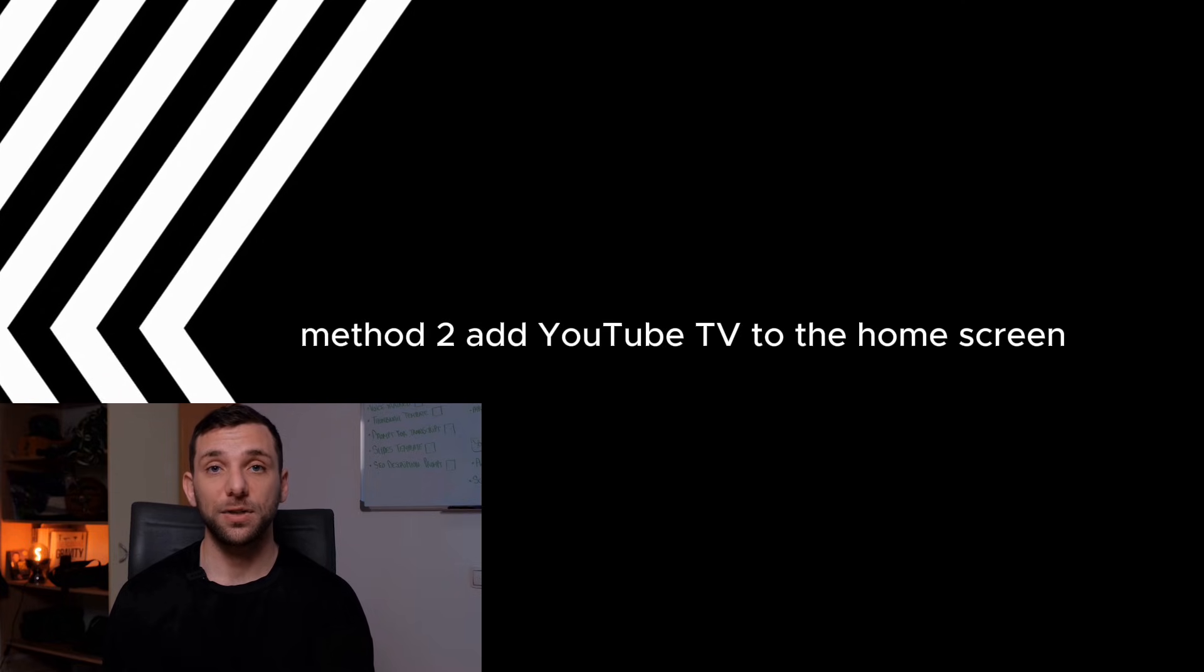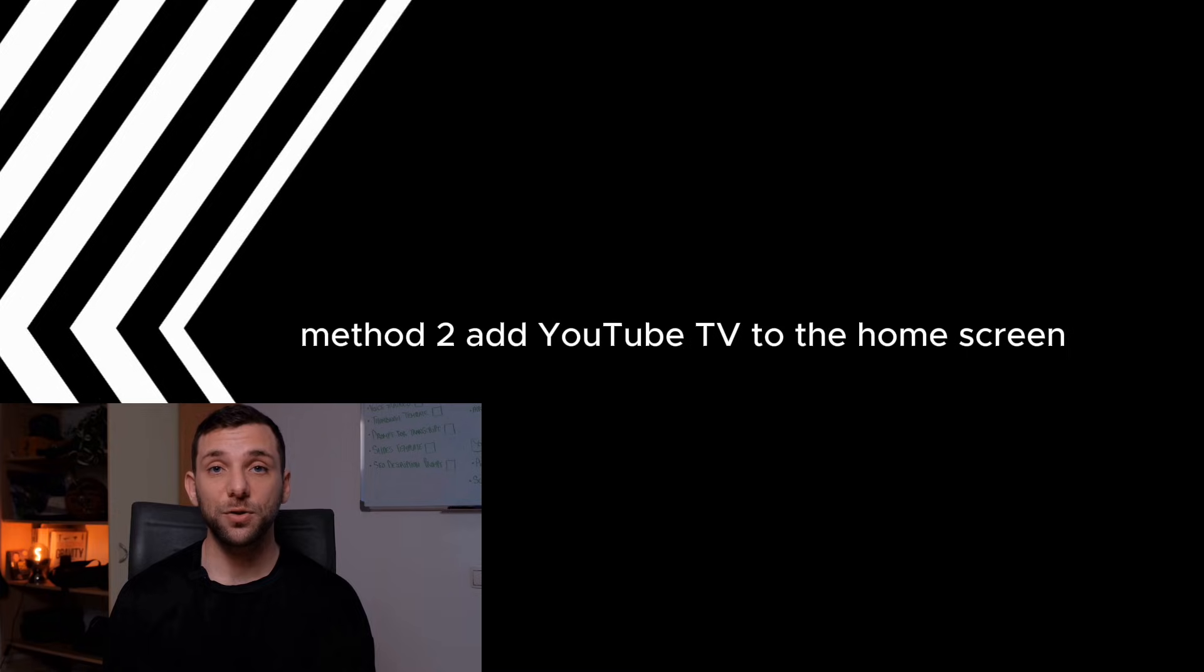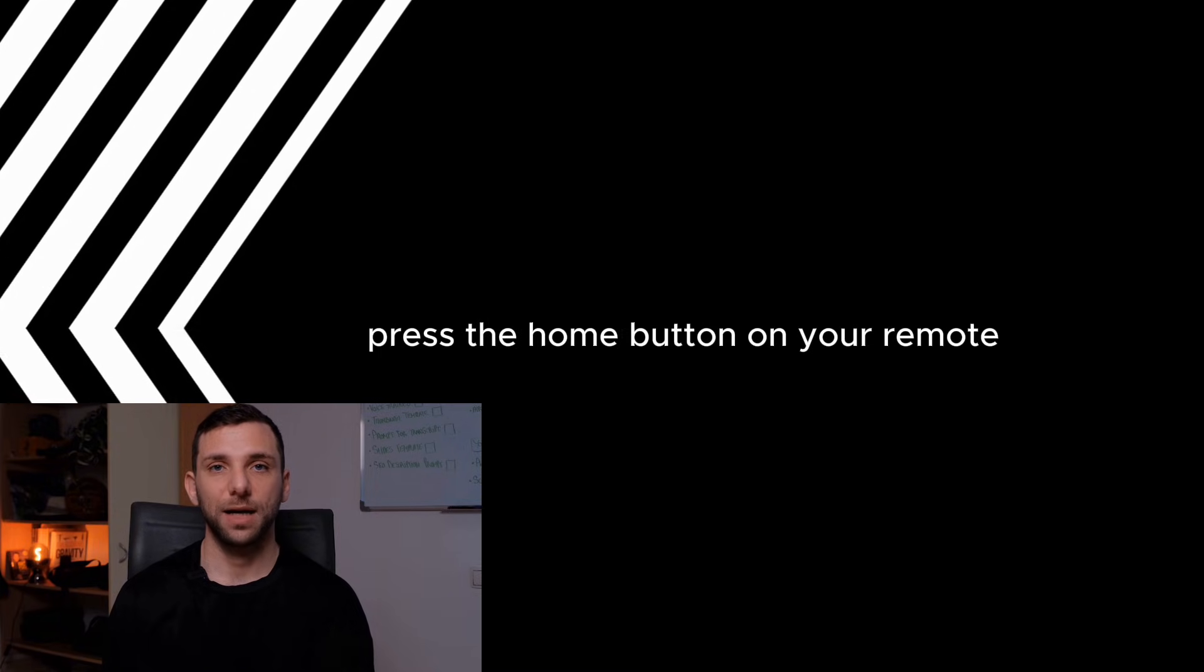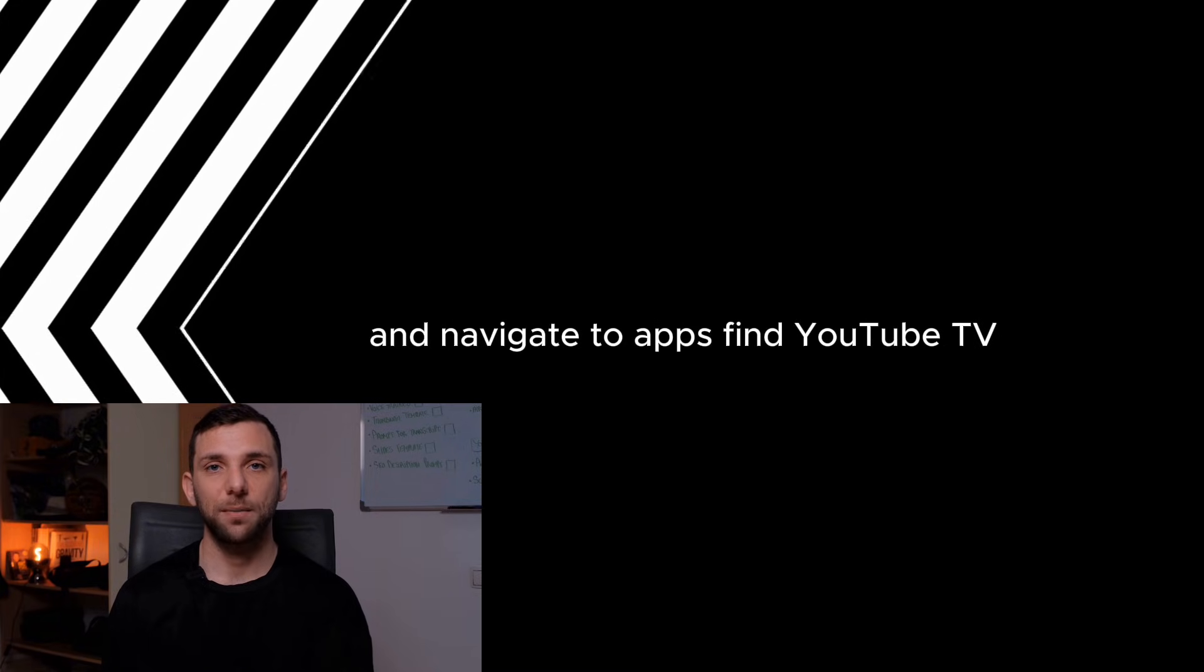Add YouTube TV to the Home screen. Open the App section. Press the Home button on your remote and navigate to Apps.